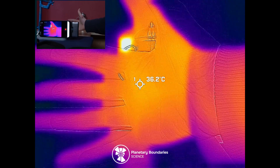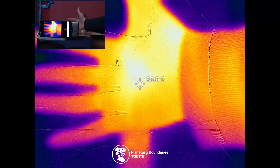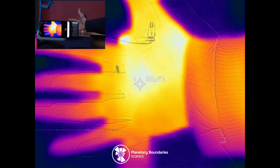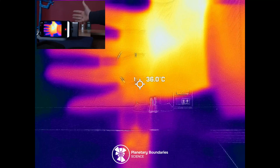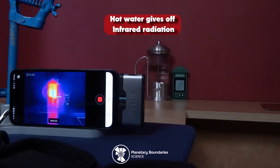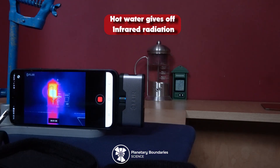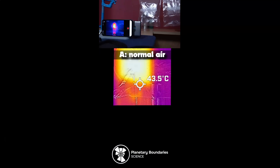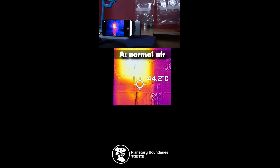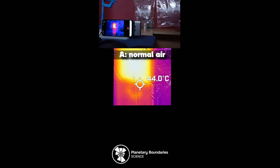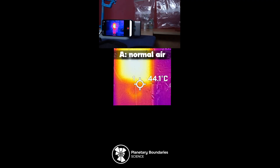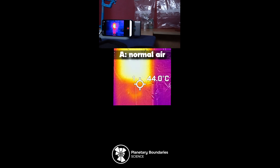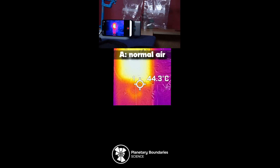This experiment uses a special camera that can detect infrared radiation coming from the hot water container, and the hot water represents Earth systems trying to lose heat to space. Then we're going to place two clear plastic bags between the heat source and the special camera. This first bag, or bag A, has normal air in it — it's a good idea to take a note of the temperature here. This second bag, or bag B, contains extra carbon dioxide.